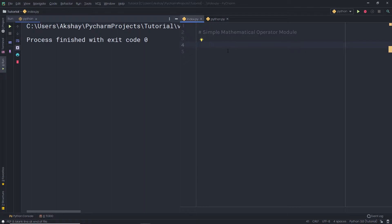In the previous lecture, you learned how to work with Z in Python. Now, in this lecture, we're going to learn some simple mathematical operations. In Python basic tutorials, you understand how to work with operators and how to do simple mathematical operations using different operators. Now, let's take a look at how we can work with the operator module.